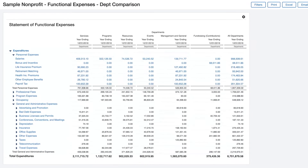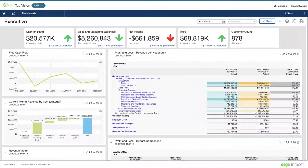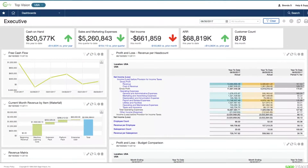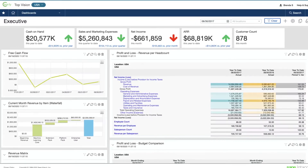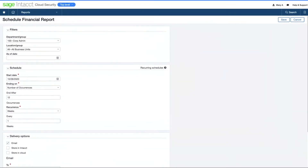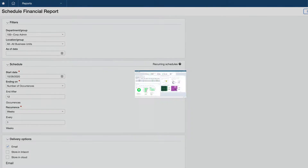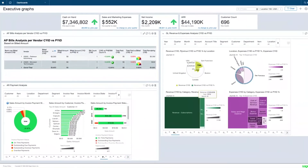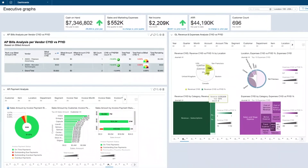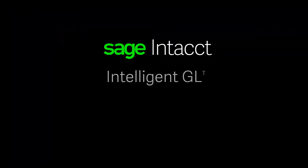How does Sage Intacct deliver continuous insights? With your data up to date and trusted, it's ready for reporting and analysis. You can scan the business using at-a-glance dashboards with performance cards and visualizations that help focus your attention. You can get insights pushed to you with scheduled reports, and you can explore your data to answer questions and identify opportunities and risks you didn't know existed.